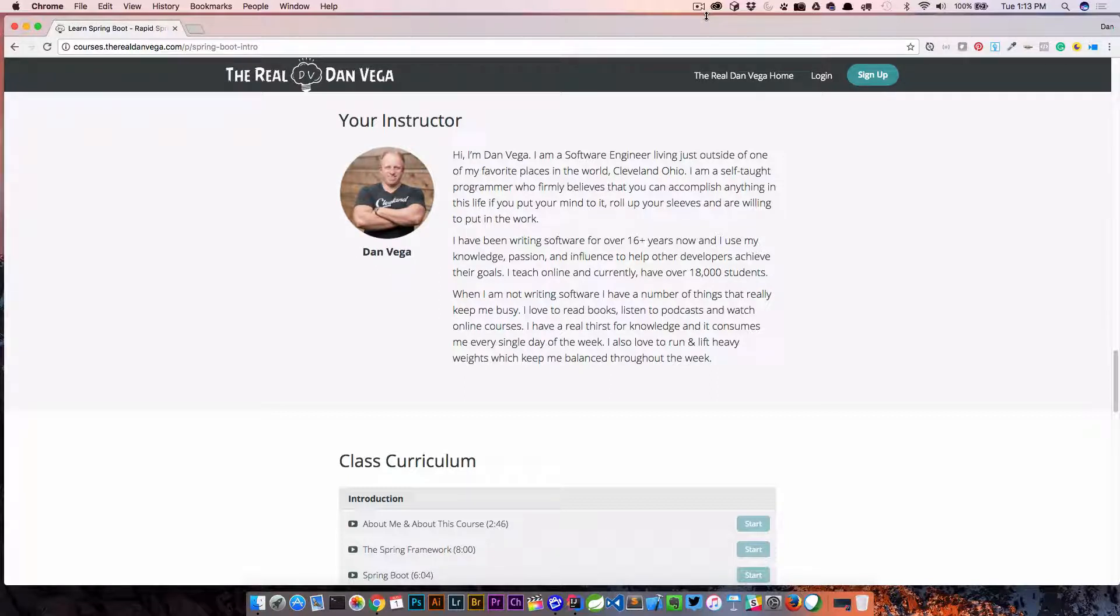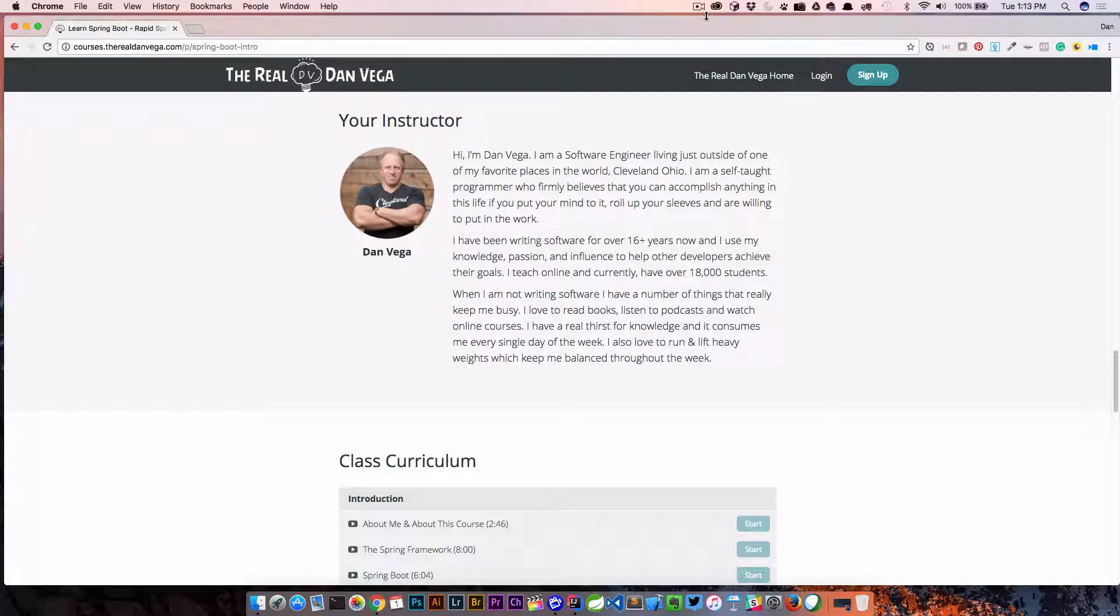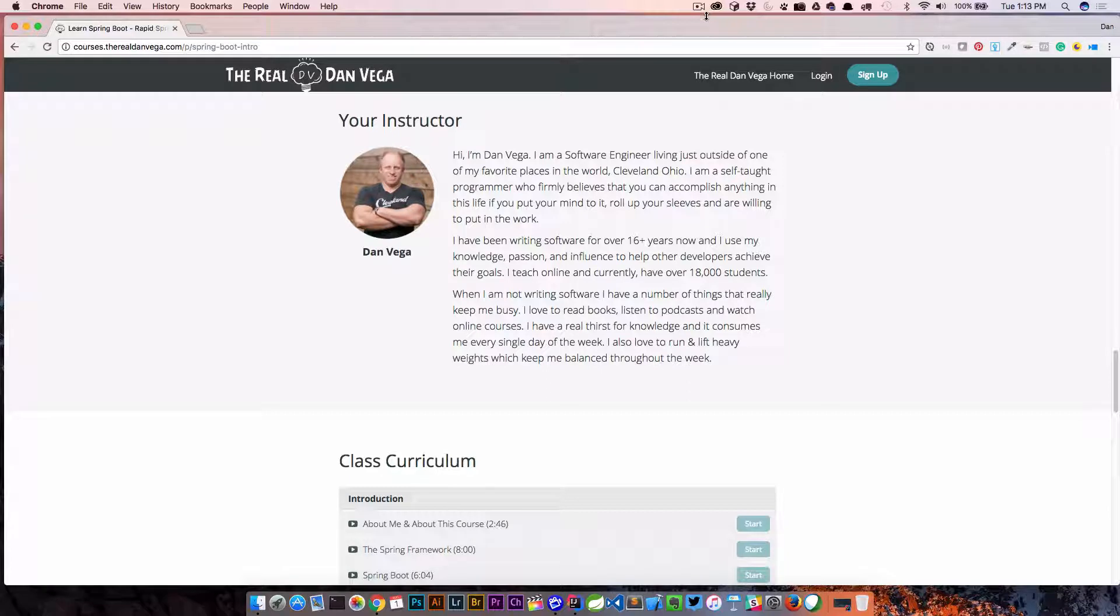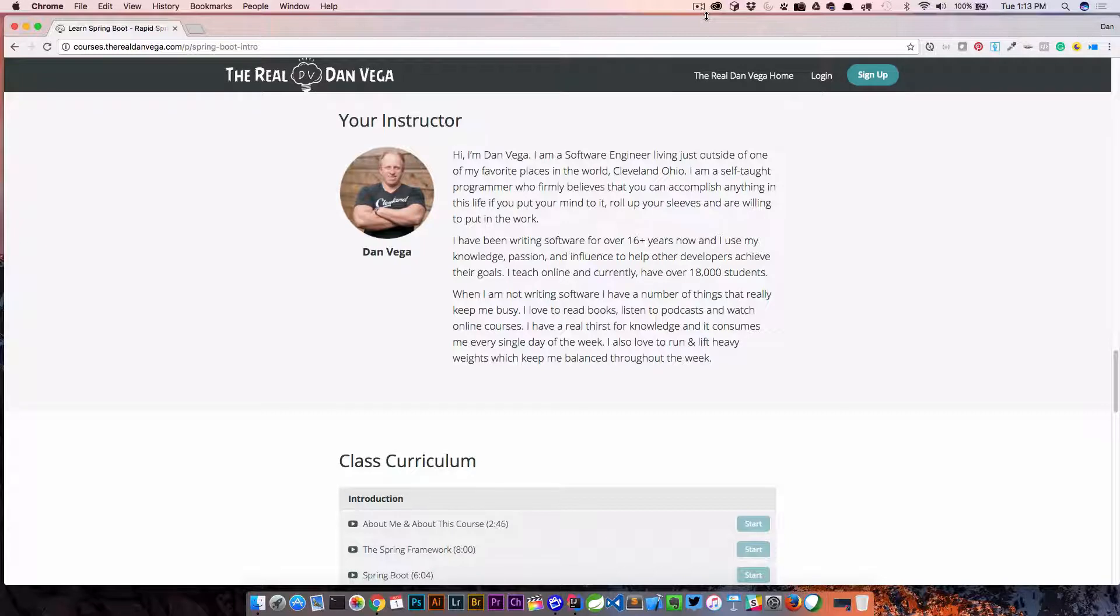I have an entire course on the subject that introduces you to Spring Boot. There's over 11 hours of video content. I'm always available for questions if you run into problems, and there's a 30-day money-back guarantee. So if you're interested in finding out more, please go ahead and click that link below. So with that, let's get to the question.